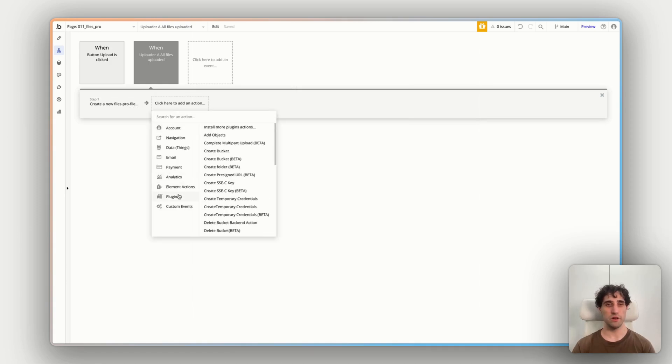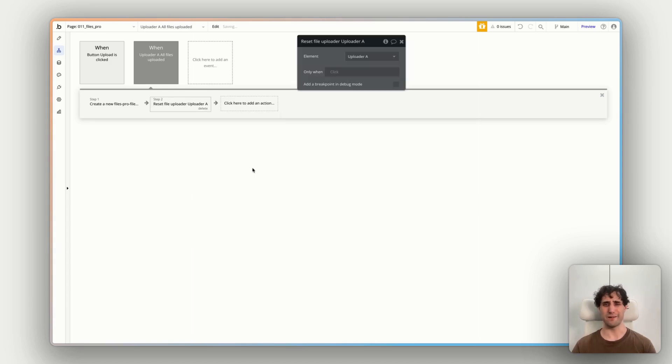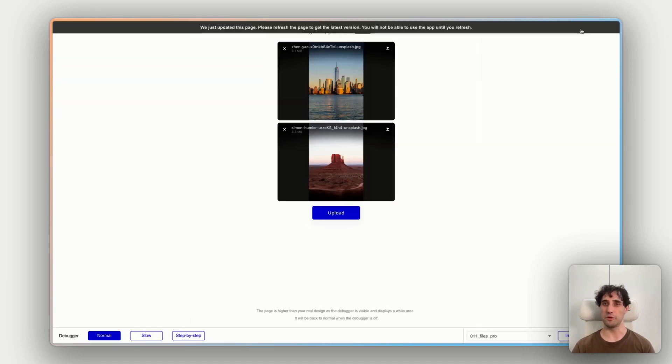There's one other step I want to add to this workflow. So if we go to element actions, we then want to reset the file uploader because otherwise they're kind of stuck on that success state. And we want to set it fresh if we want to upload more files.